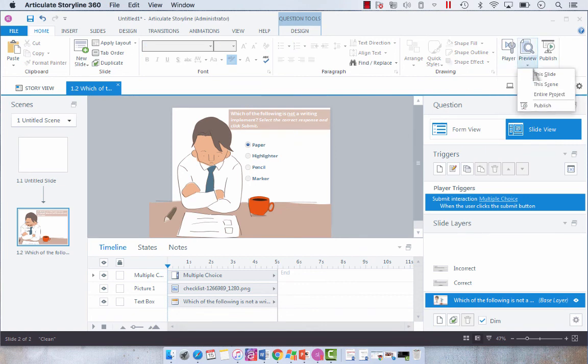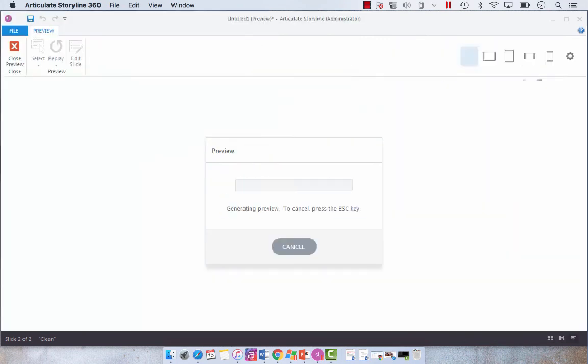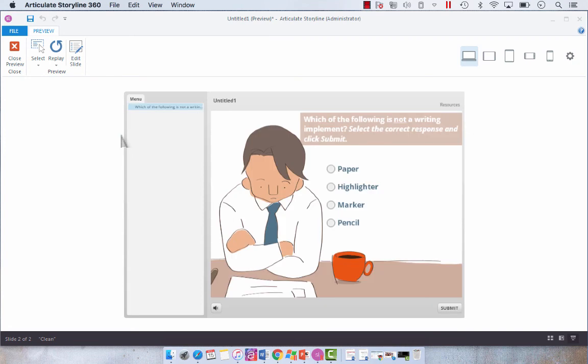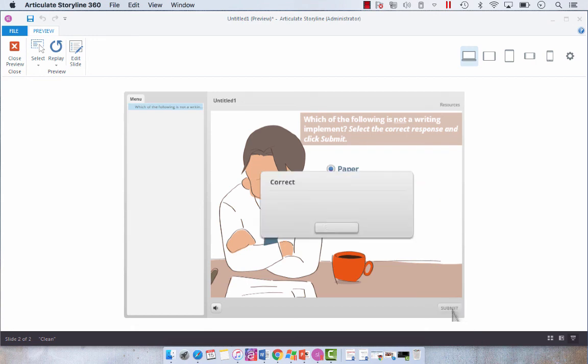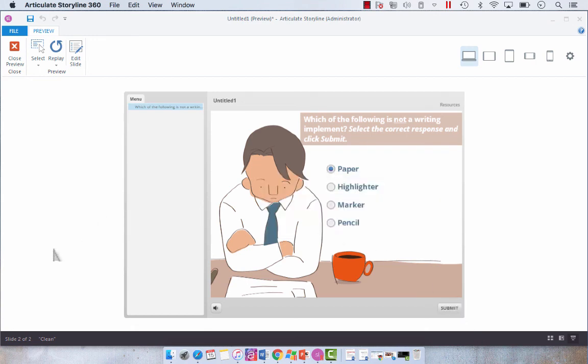So when we preview this, you'll see that we have our customized multiple choice question built in functionality within Storyline. We didn't do anything crazy with convert to freeform. So all of this you could do just using the basic Storyline slides. We select our correct response, hit submit, and then we get our correct feedback. It's just as easy as that.